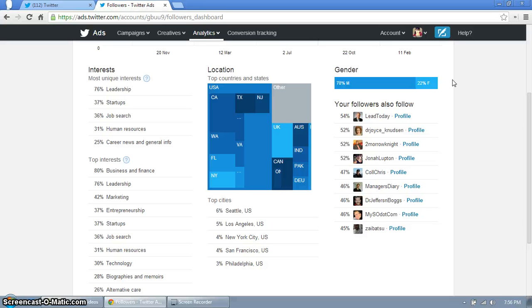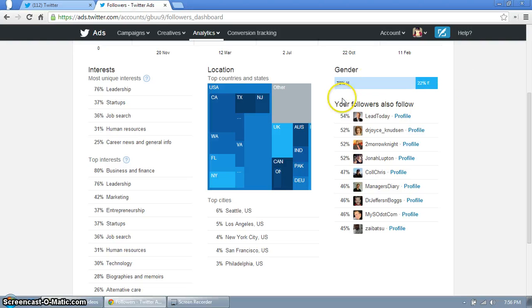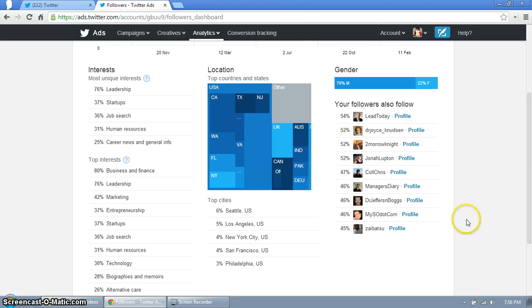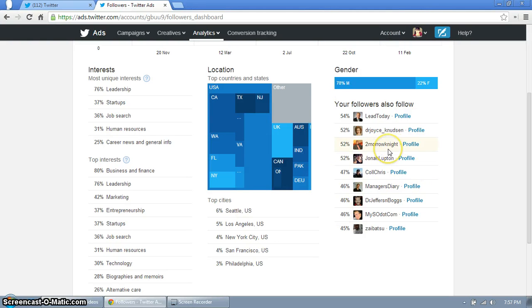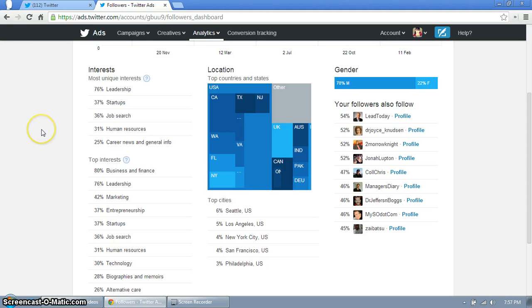Another thing to look at is who your followers also follow. So I know I follow most if not all of these people. If I follow these people as well I can retweet what they're tweeting and my followers are going to engage in that because they follow these people as well. It just gives you a good idea of who to follow, who to interact with so you can make better moves on Twitter.